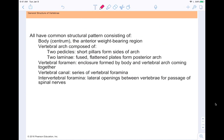All vertebrae share a common structural pattern. The body (also called the centrum) is the anterior weight-bearing region where the intervertebral discs sit between bones. The vertebral arch is composed of two pedicles — short pillars forming the sides — and two laminae, which are fused flat plates forming the posterior arch. The vertebral foramen is the enclosure formed where the body and arch meet, and a series of these foramina form the vertebral canal. Intervertebral foramina are lateral openings between vertebrae for the passage of spinal nerves.